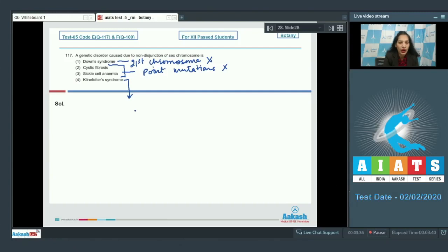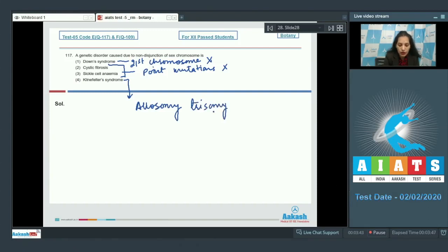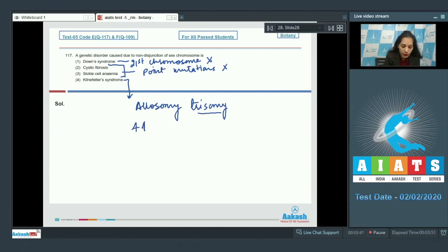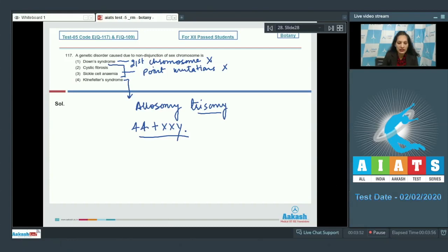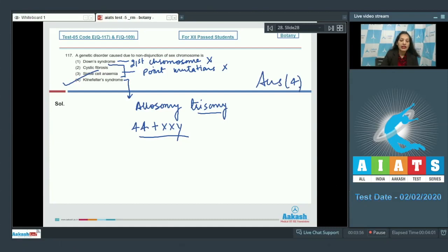Klinefelter syndrome is due to non-disjunction of the sex chromosome, and we call it allosomal trisomy — it is a trisomy of an allosome. The genetic constitution is 44 + XXY in Klinefelter syndrome. So the correct option for the given question is option number four.